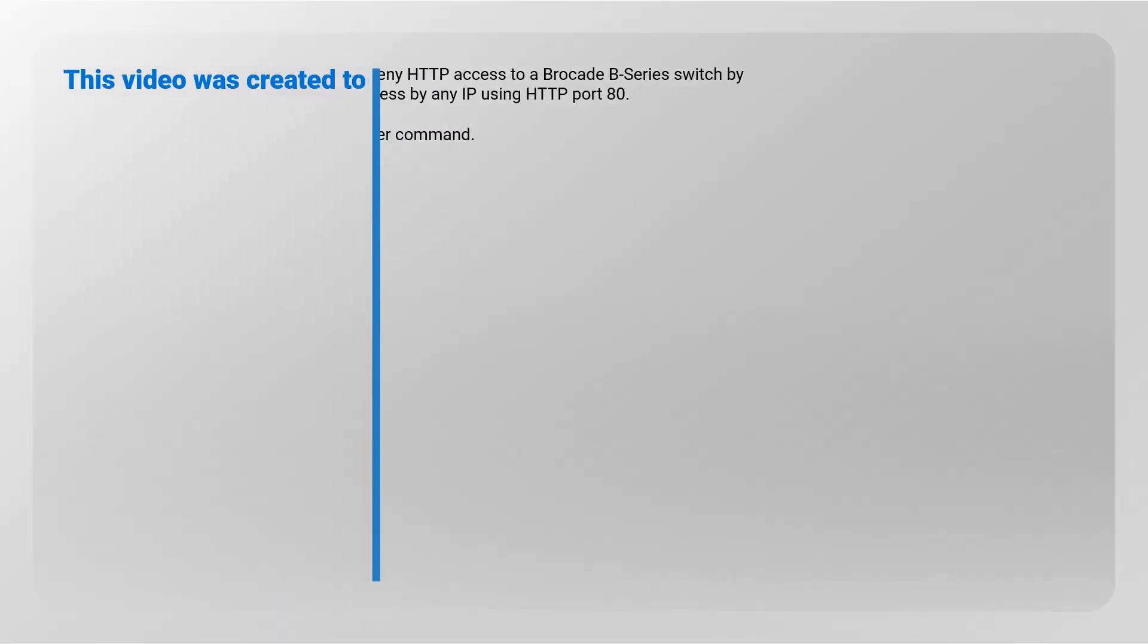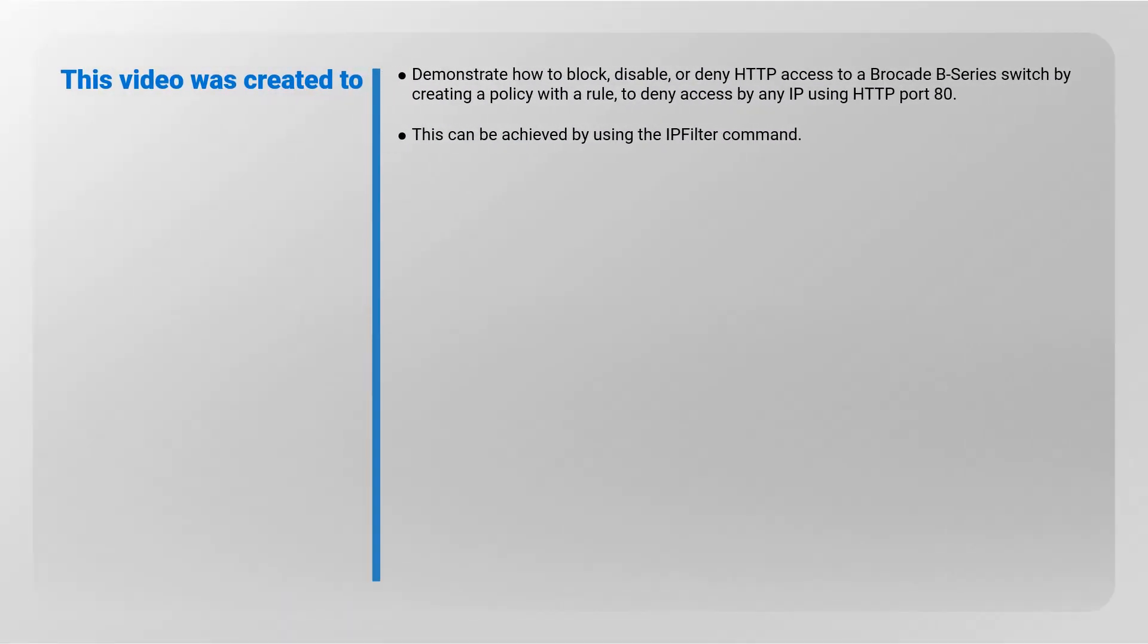This video was created to demonstrate how to block, disable, or deny HTTP access to a Brocade B Series switch by creating a policy with a rule to deny access by any IP using HTTP port 80.